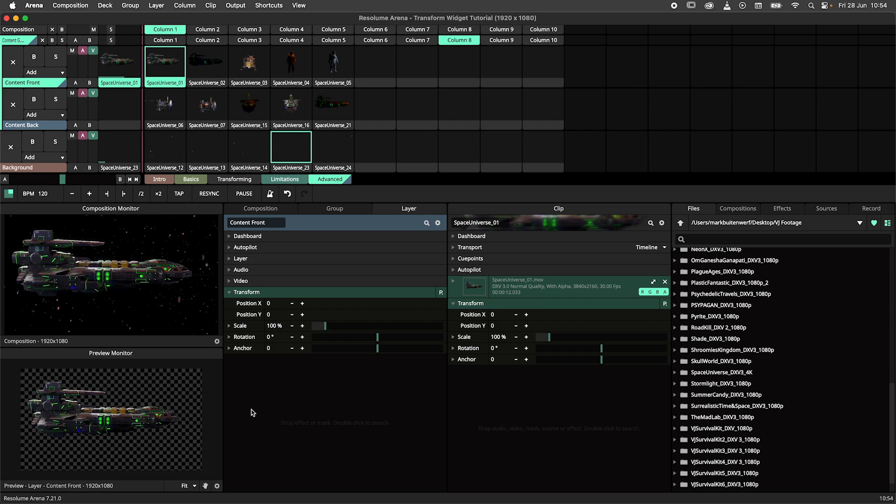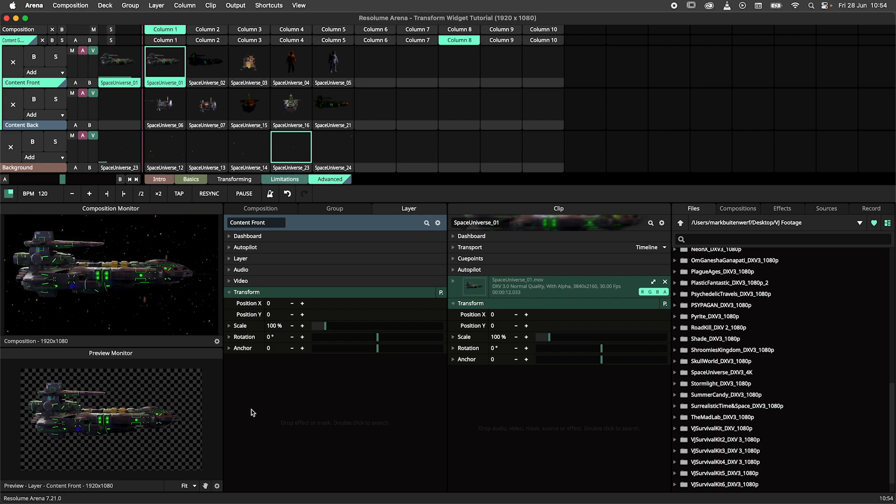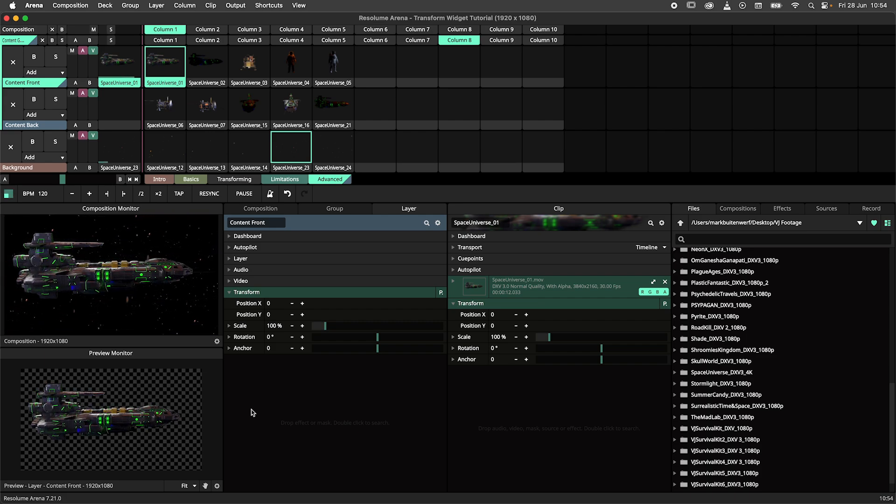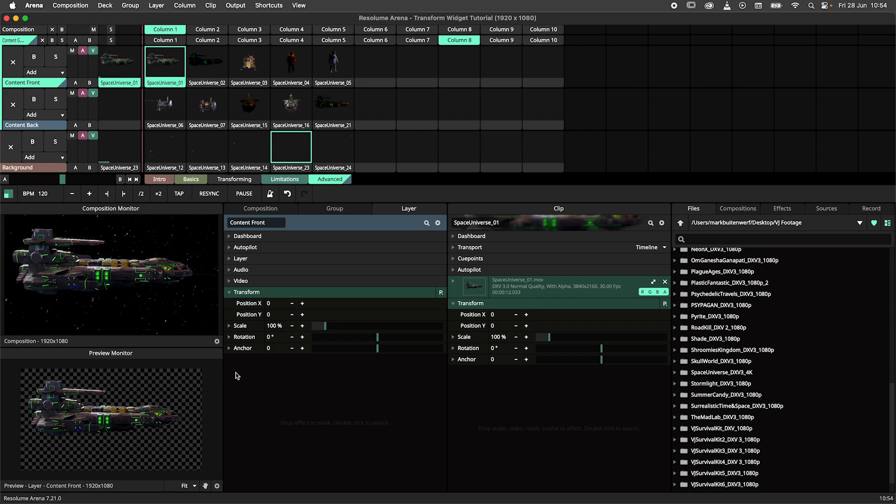This can be a very destructive workflow in a live environment. So let's go over some best practices for the transform widget. By default, the composition monitor will have its widget disabled.